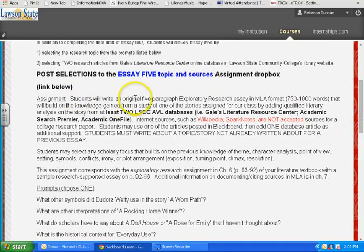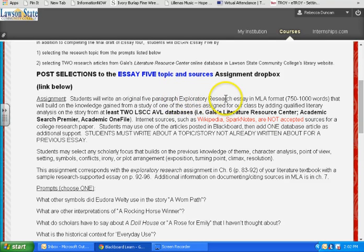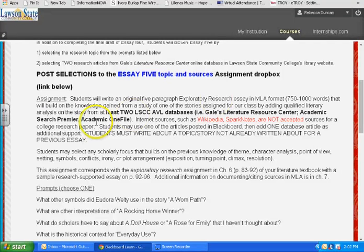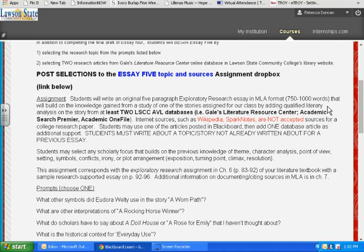What you're writing is an original essay — that means you've never written it before, no one has written it for you, you didn't find it somewhere. You're writing your own five-paragraph essay. We're calling it an exploratory research essay because it's not like an argument yet; it's not that you're asserting an interpretation and then supporting it with research. This is more exploratory, intended for you to build on the knowledge you've gained from the study of one of the stories assigned.